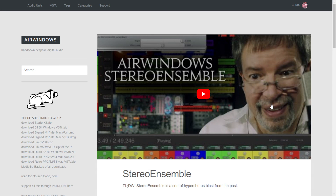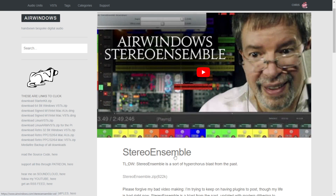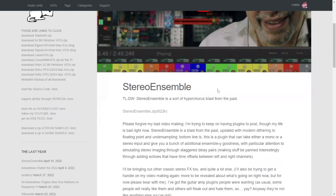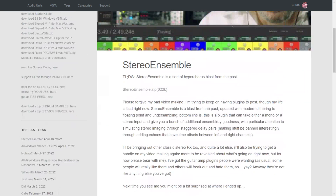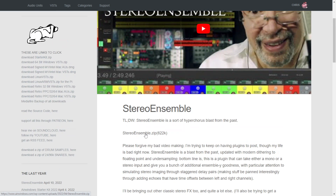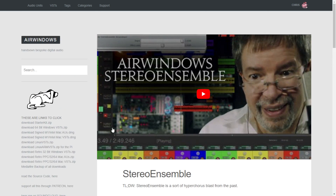The company AirWindows is giving away for free a new plugin called Stereo Ensemble that includes chorusing in a more extreme way and also some flanging. You can listen to audio examples in the video. It's very simple and straightforward to use. It's available for Mac and Windows in 64 bits. Just click the download button and the download starts immediately.